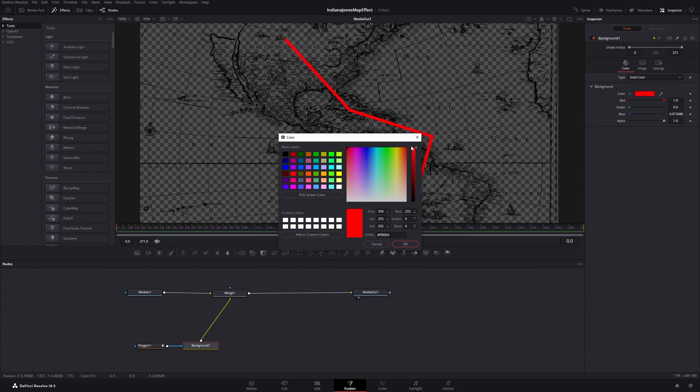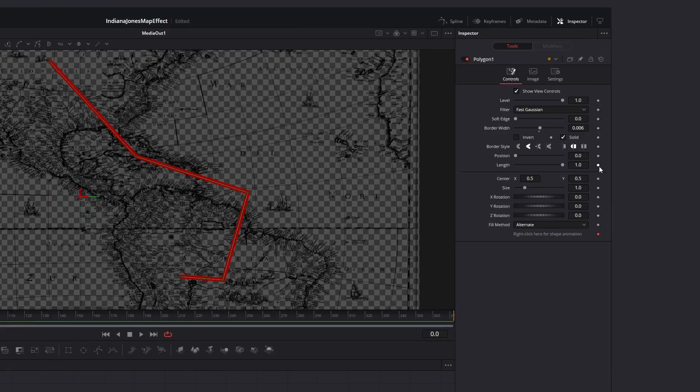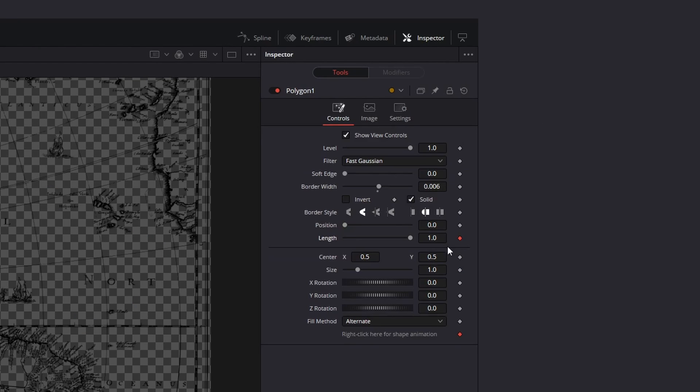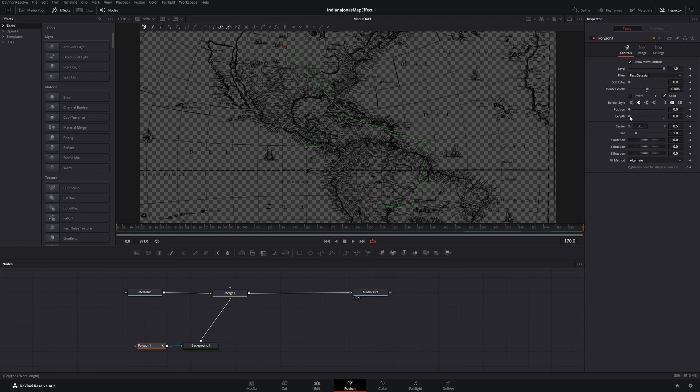I want mine to be red. Then with the polygon node selected, go to the beginning of the clip and press on the little square to animate the length and take it all the way down to zero. Then you can go forwards in the clip, select a time where your route should be fully visible, then drag the length slider all the way up.